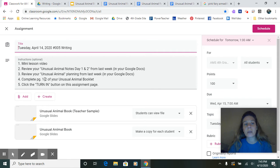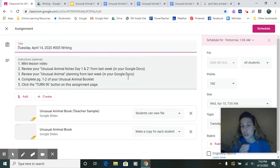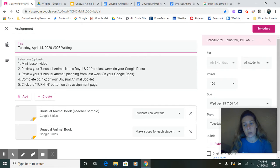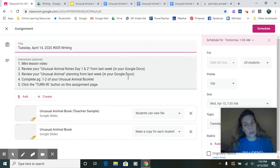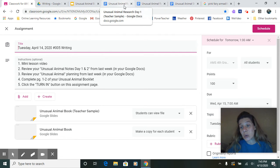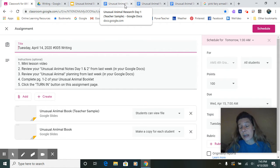And then today we're going to complete page one and two of our unusual animal booklet. And then when we're done, we'll click and turn in. We're going to be doing this in Google Slides because I think this is going to work best when we make our booklet later. We're all trying this out together. So what I'm going to do is today I want to show you how I'm going to expand my plan by using a picture.